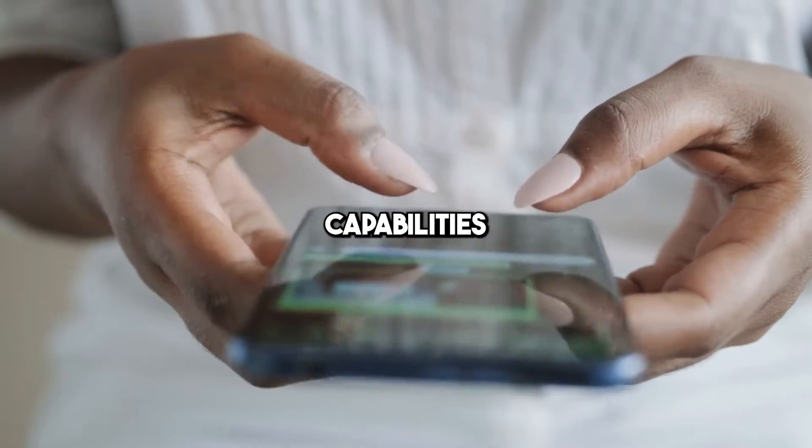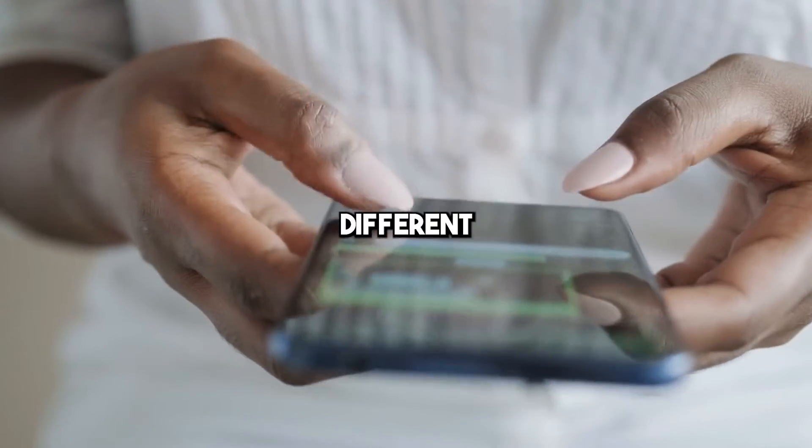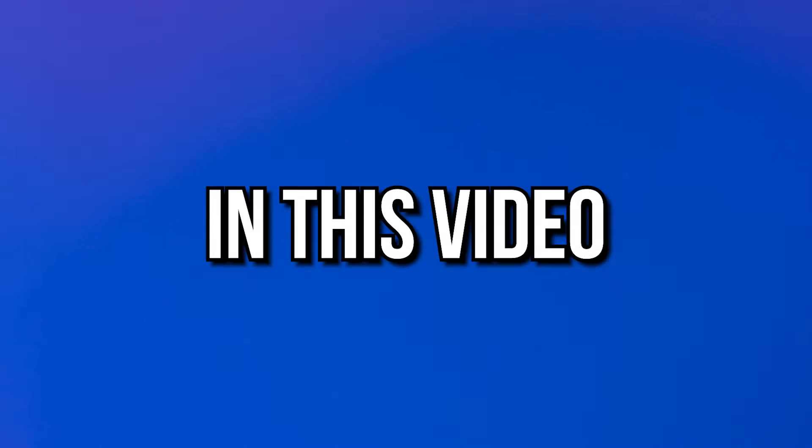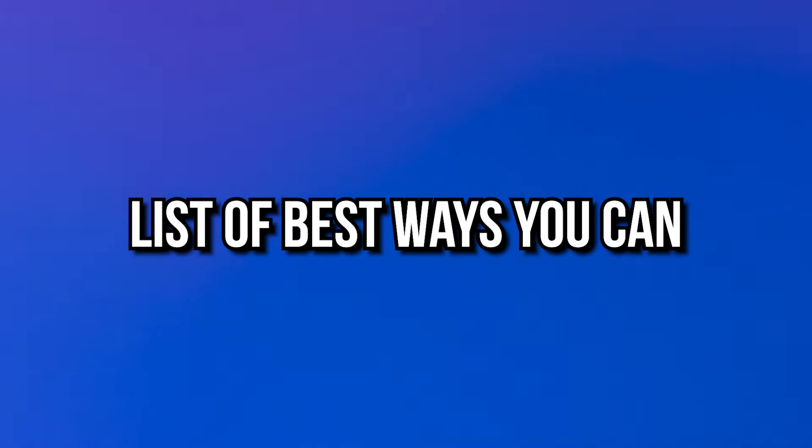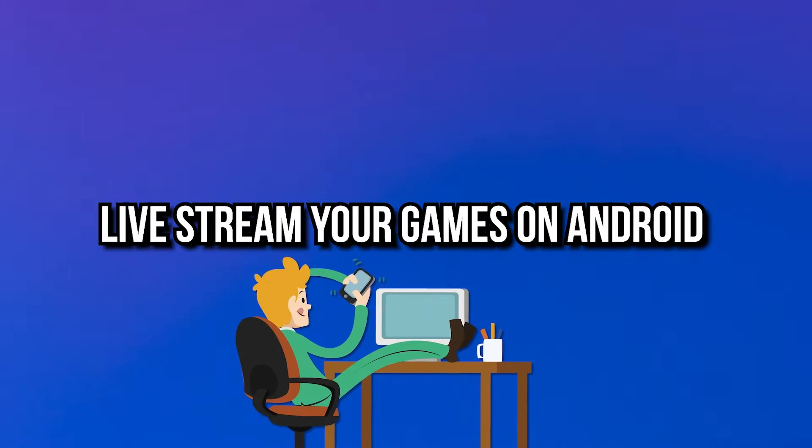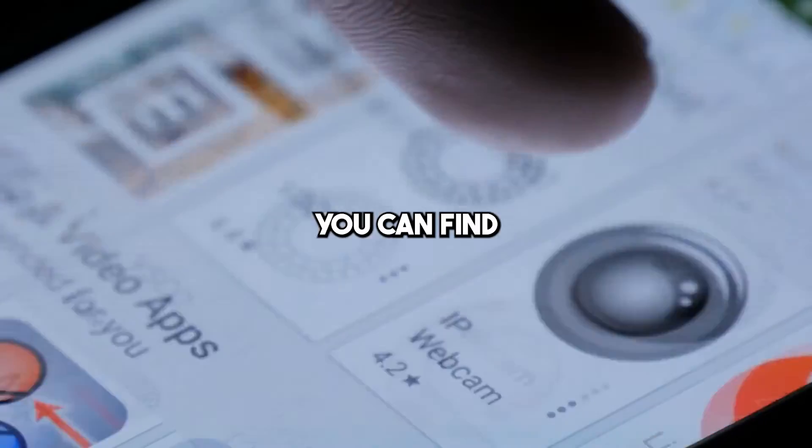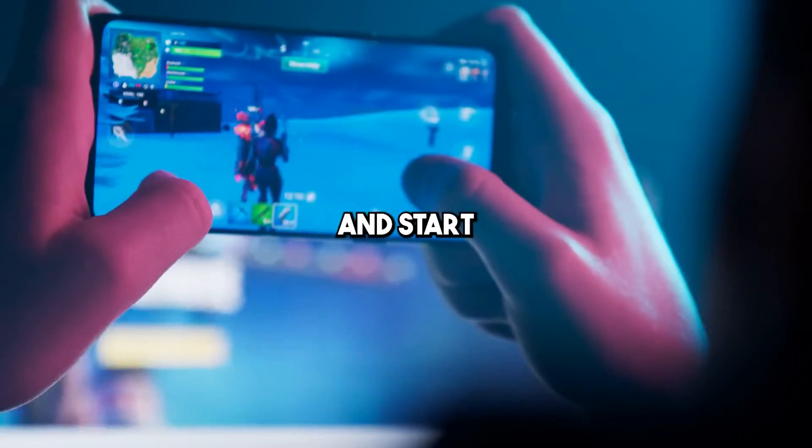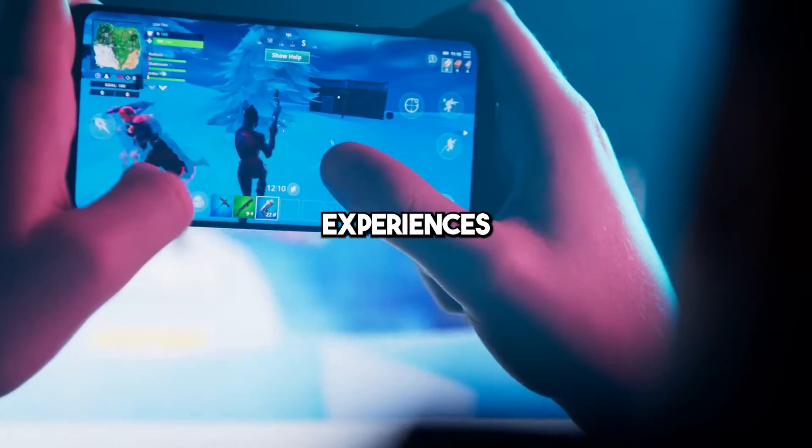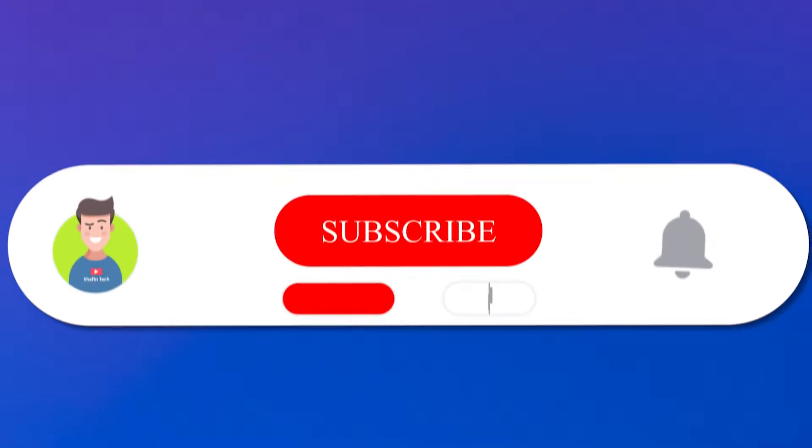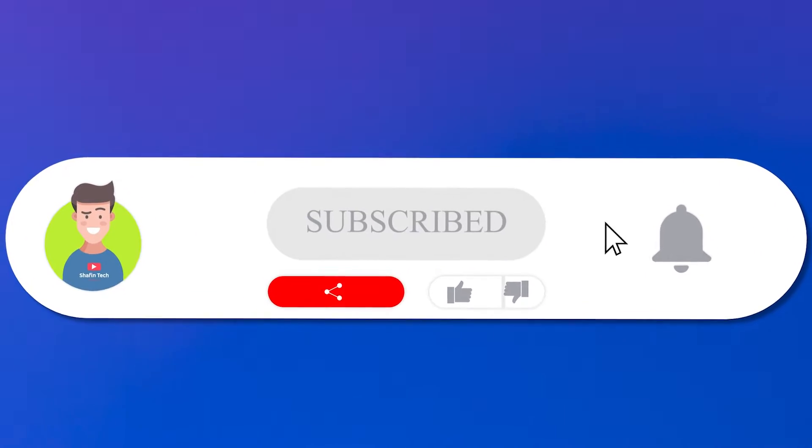Fortunately, there are plenty of best game streaming apps for Android offering a range of features and capabilities to suit different needs and preferences. In this video, we will provide you with a list of best ways you can live stream your games on Android so you can find the perfect one to suit your needs and start sharing your gaming experiences with the world.